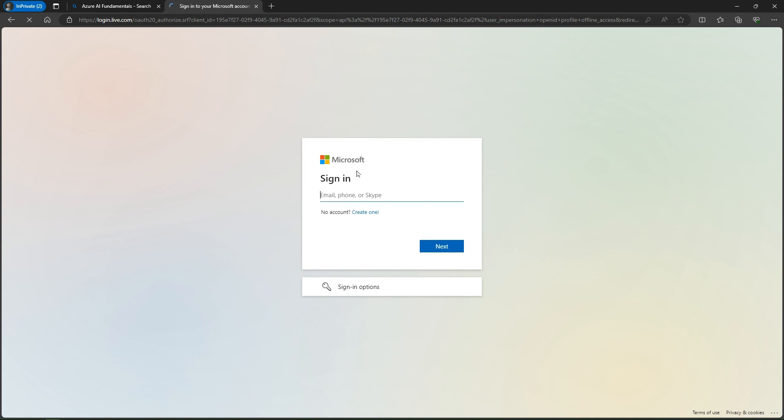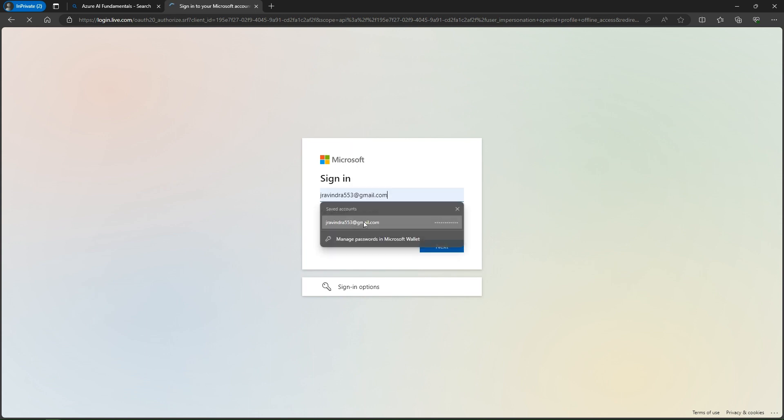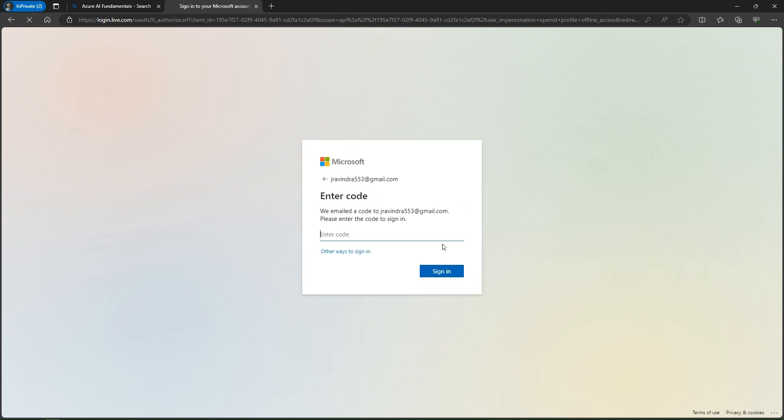Just click next. Then I'm receiving a verification code, so I simply enter that code here.